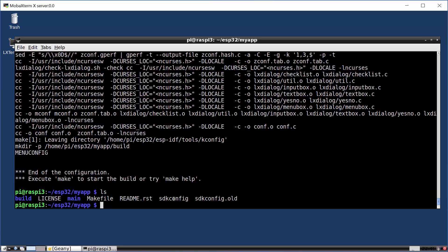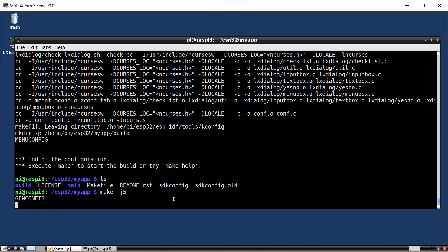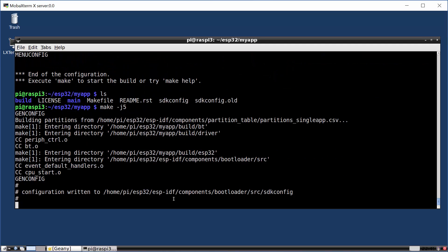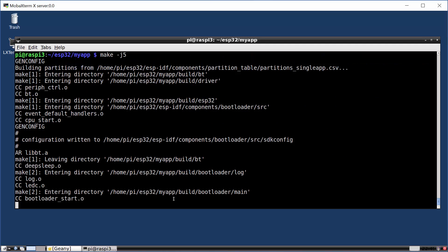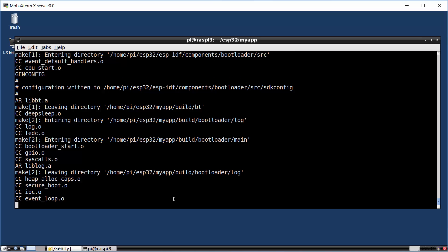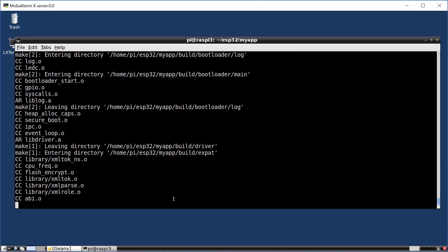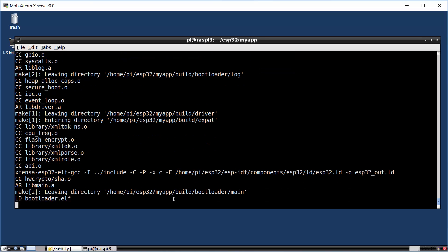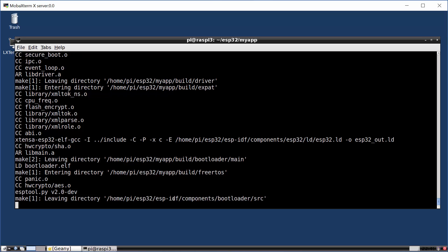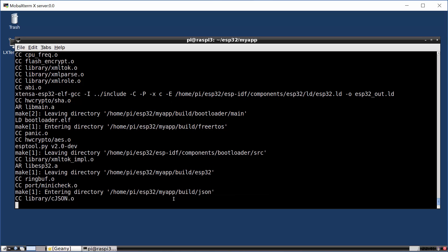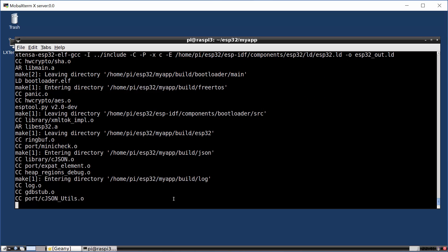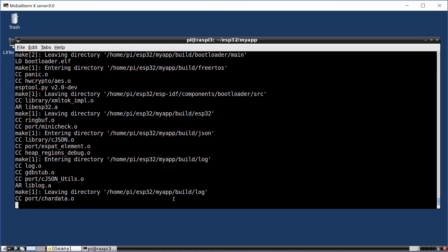Having created the configuration file, what remains for us now is to build the application. So if I run make minus J5, and what J5 does is it says take advantage of the four cores on our Raspberry Pi and run everything in parallel. So this is now going to compile the ESP IDF framework. That takes a few minutes, the first time we've ever compiled it. And then it's going to compile our application, which only takes a few seconds, and the result of that will be a binary that we're then able to flash to the ESP32.